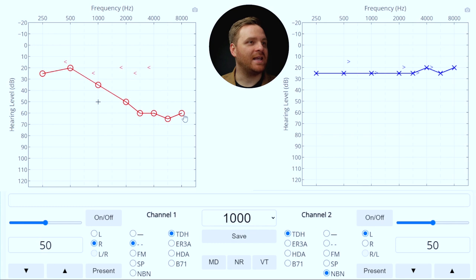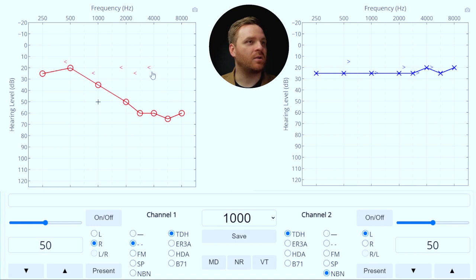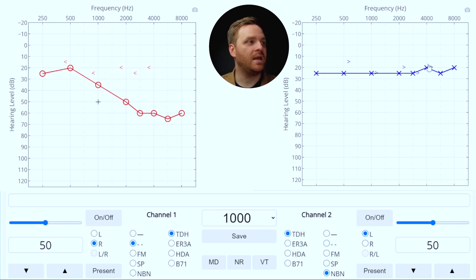At 4000 Hz, we played a 60 dB HL sound, which loses 40 dB of interaural attenuation as it crosses over to the non-test ear, arriving at 20 dB HL. Is 20 dB HL audible in the non-test ear? Yes — the bone conduction threshold is the same level as the assumed crossover. So the 60 dB HL sound at 4000 Hz could have been heard by bone conduction in the non-test ear. We need to mask this frequency.